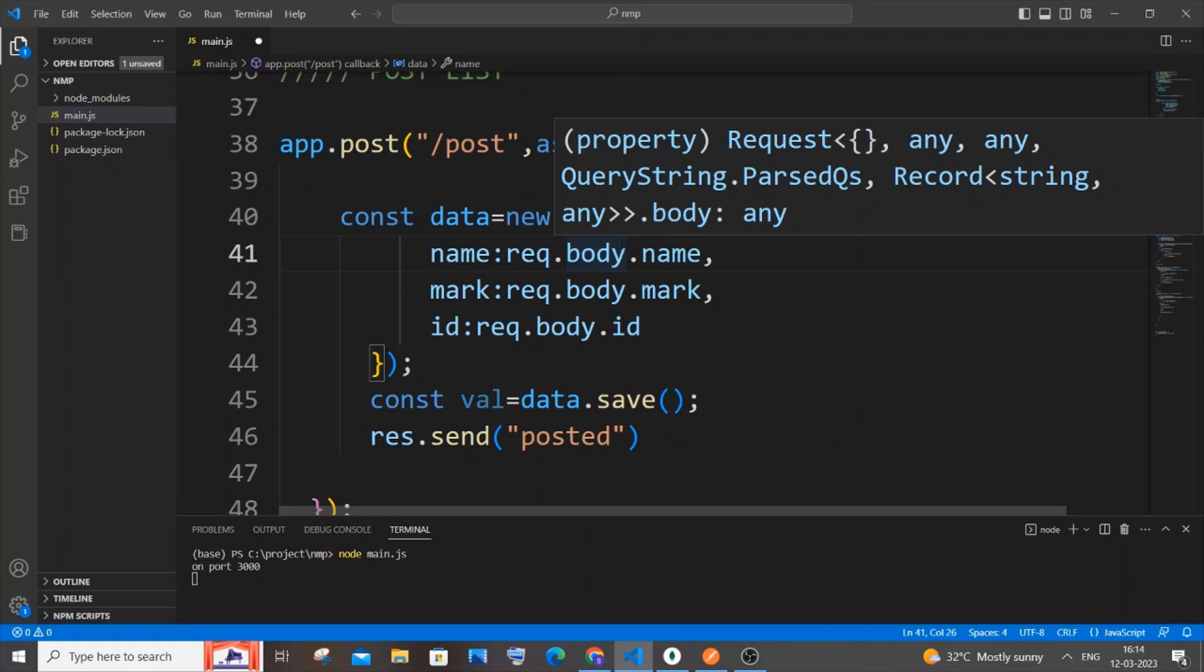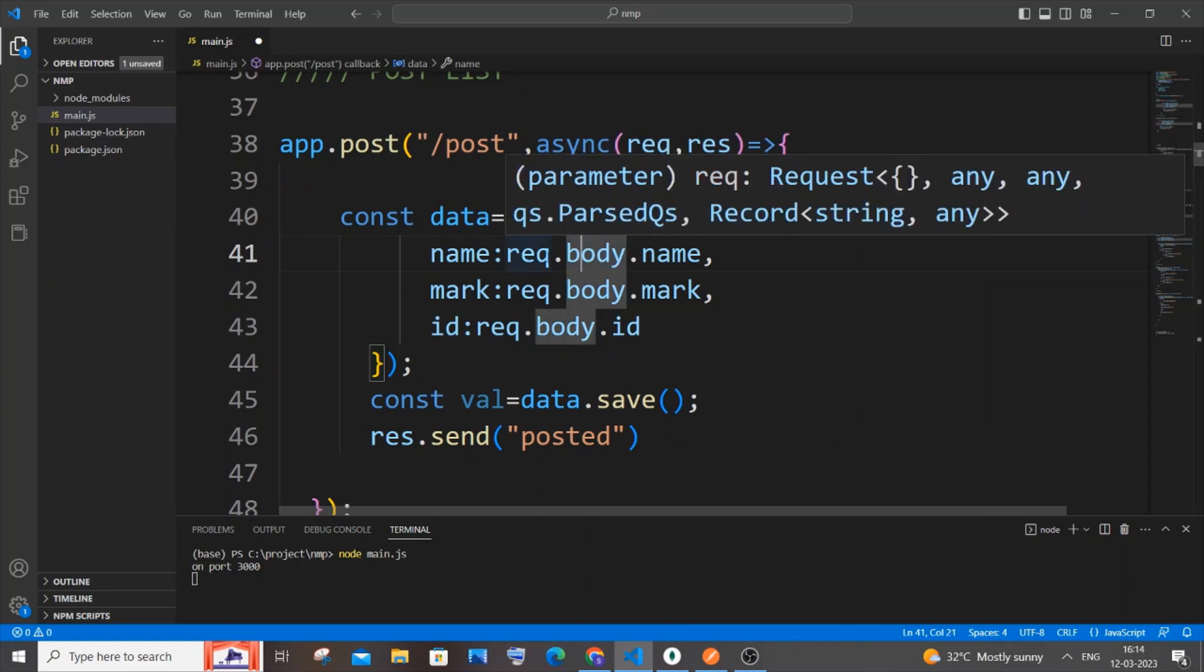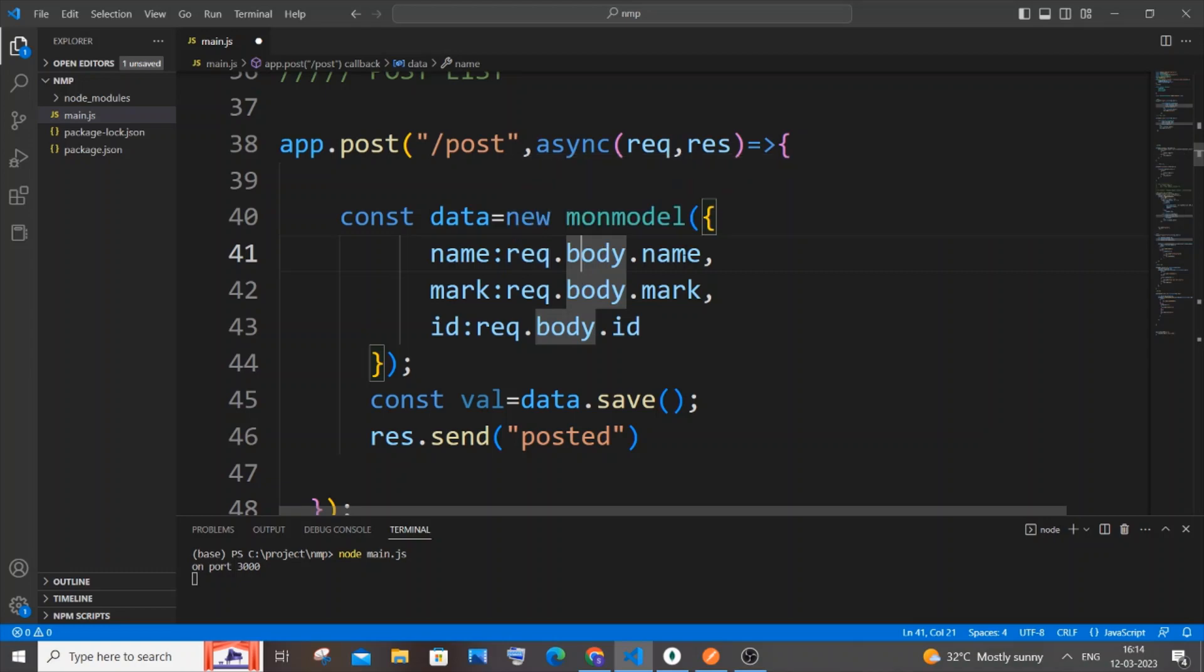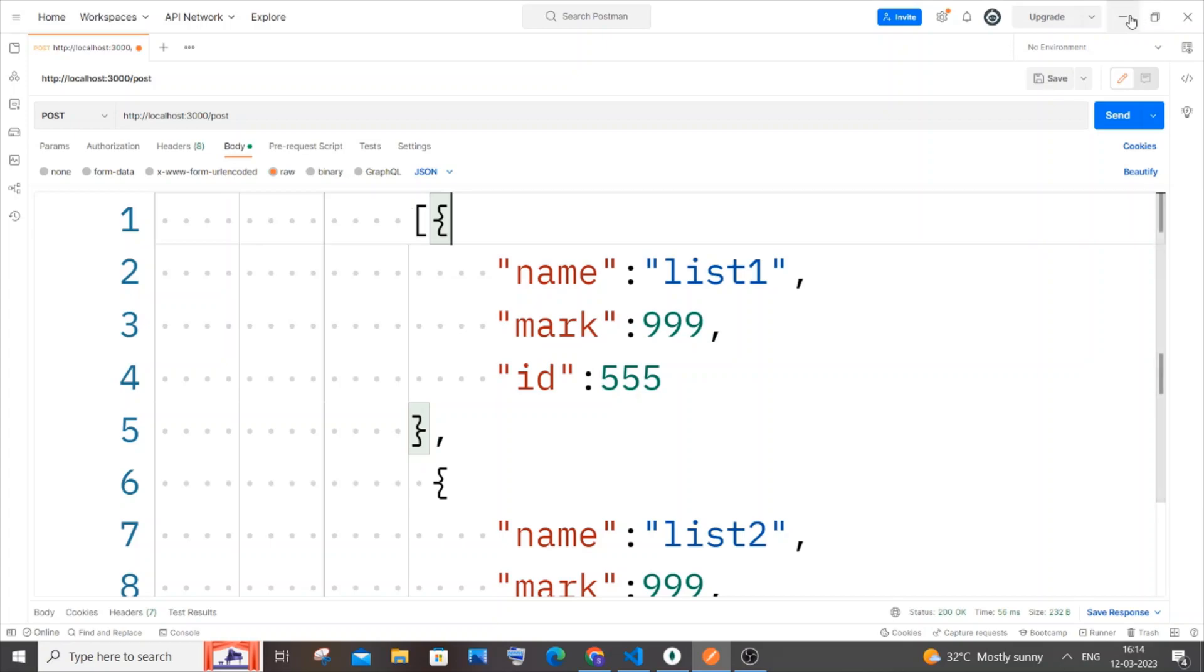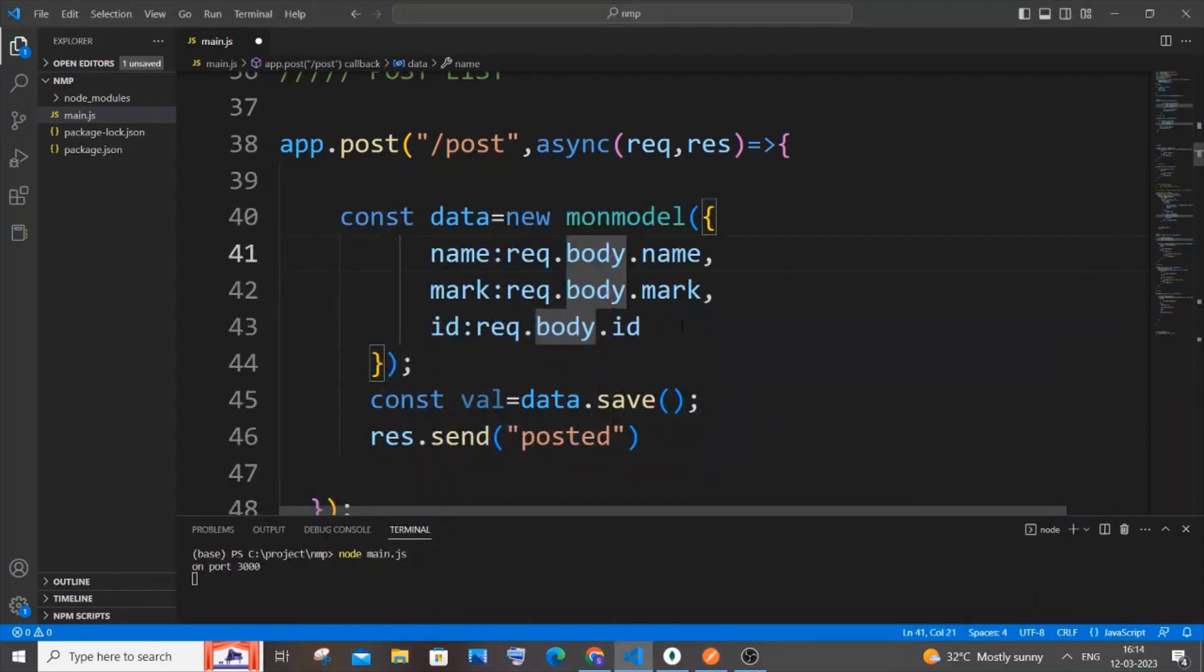We won't be able to access request.body.name because this is now a list. Request.body.name will obviously throw an error because we need to specify the object, whether it's the zeroth element or first element. Since it's a list, these things won't work now.